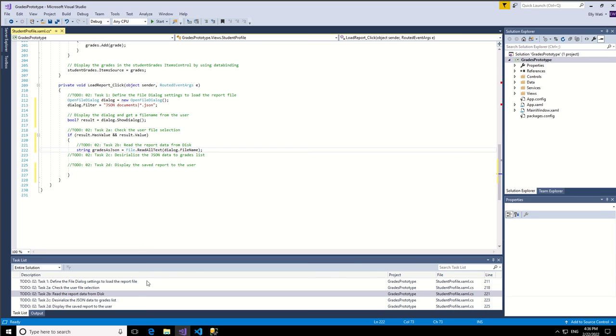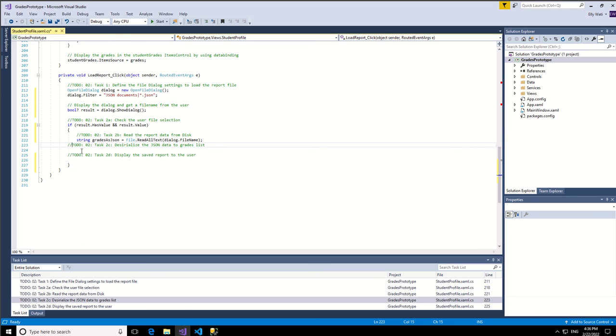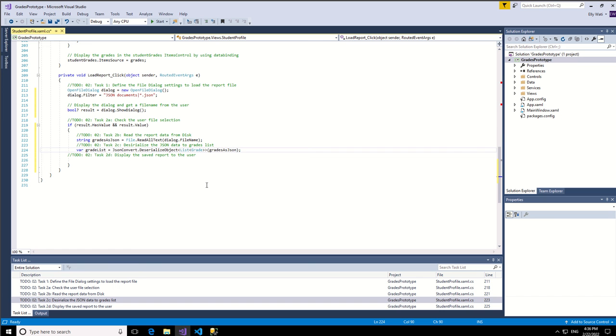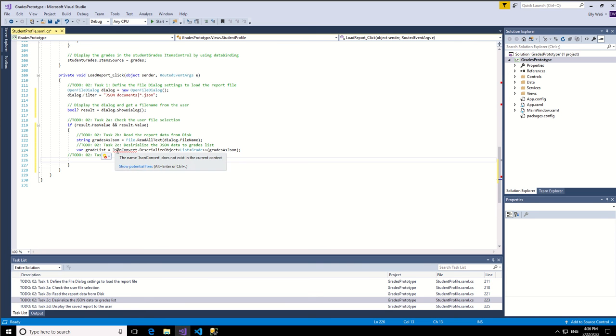And then I'll go to the next. The next step is to deserialize the object as JSON. Your grid as JSON string will be loaded and then copy it. Now let me make sure.